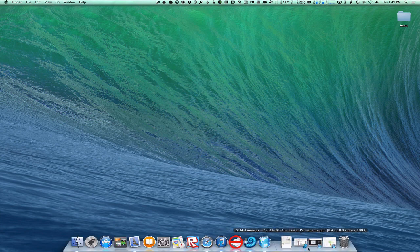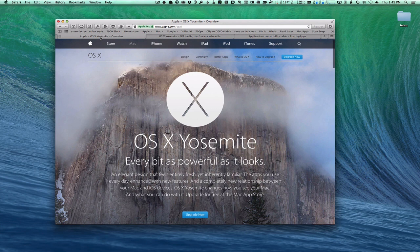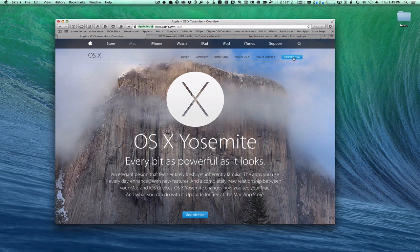Let's pull up the web and go back to the Yosemite page. You can click the 'Upgrade Now' button, which will take you into the Mac App Store, or you can go to the Mac App Store itself. Let me go over to the Mac App Store and show you how to do the upgrade.